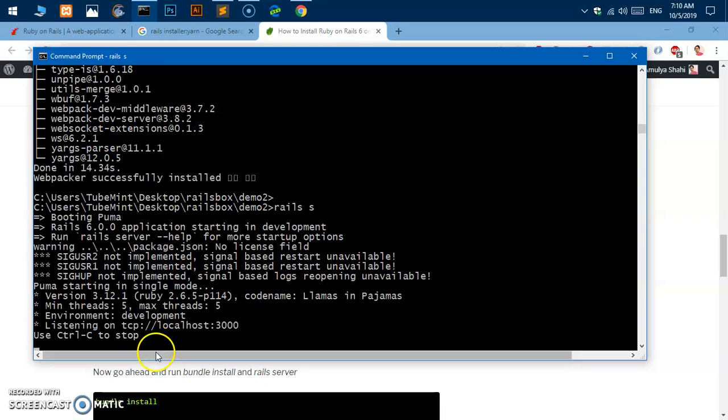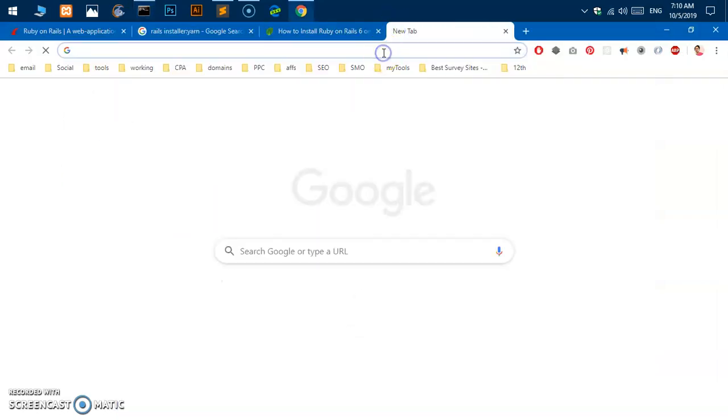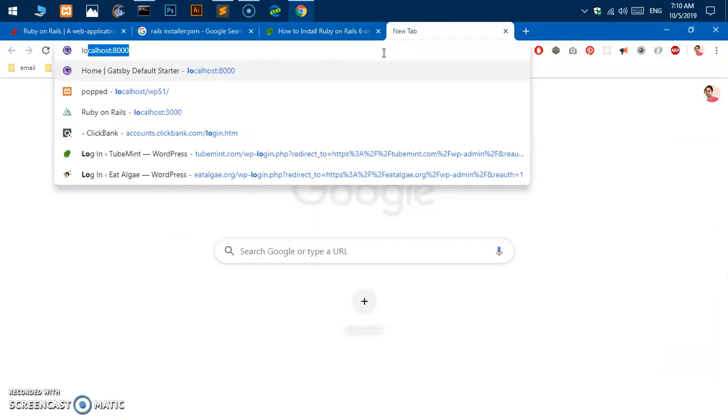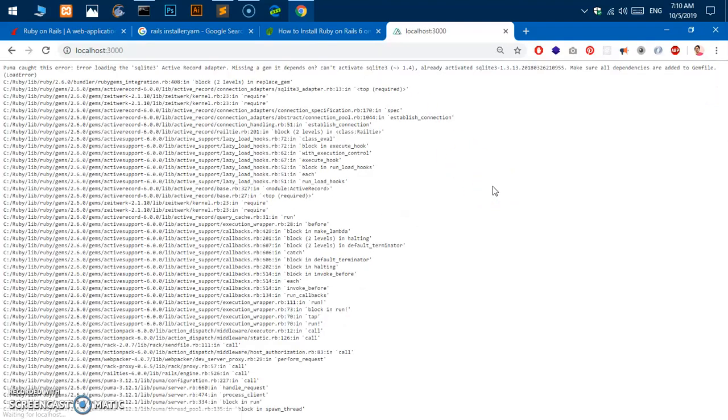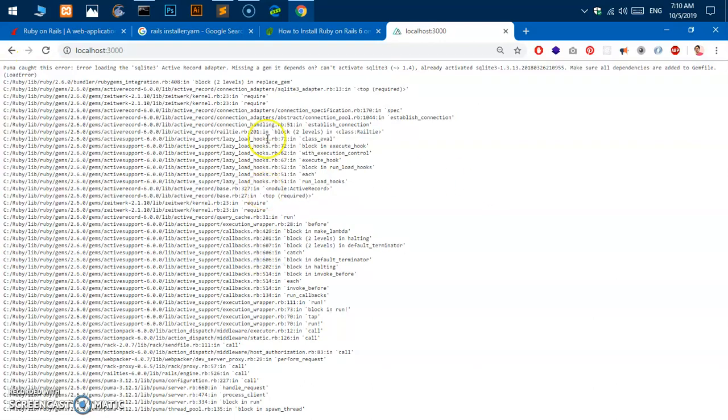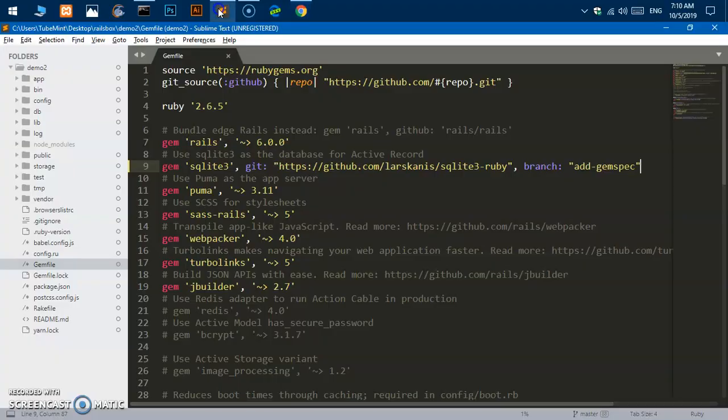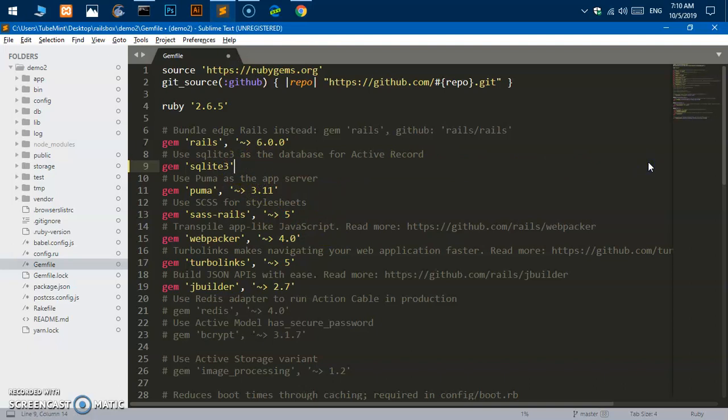Here we are, so localhost 3000 Ruby on Rails. Let's see if this comes up. So you can see it says we ran into an error, it's SQLite. So I'll go ahead and change this.